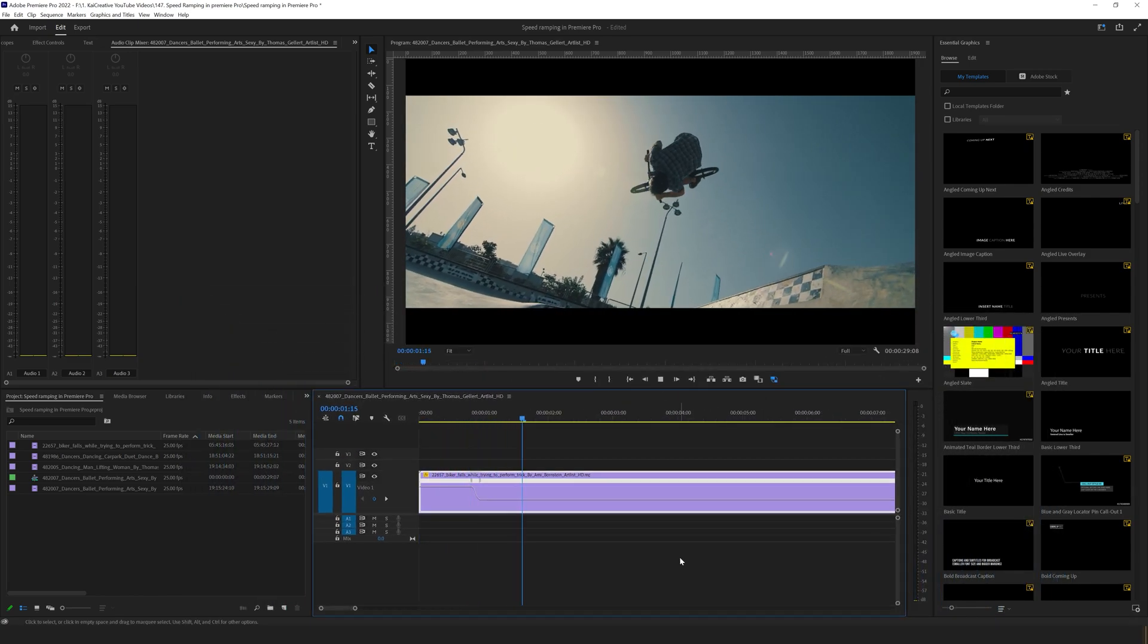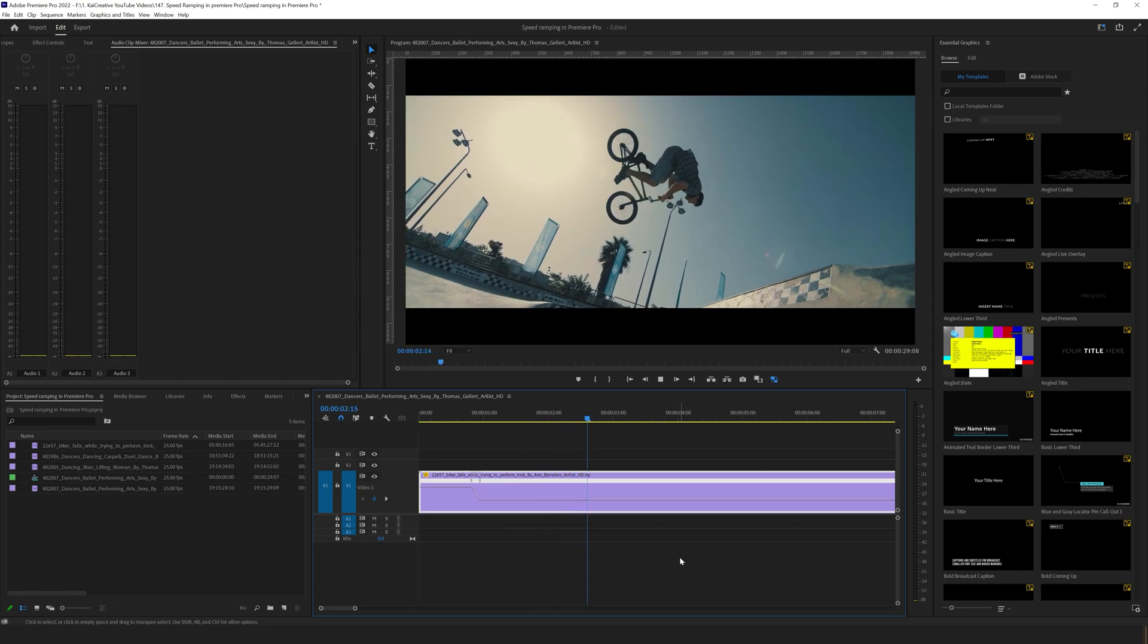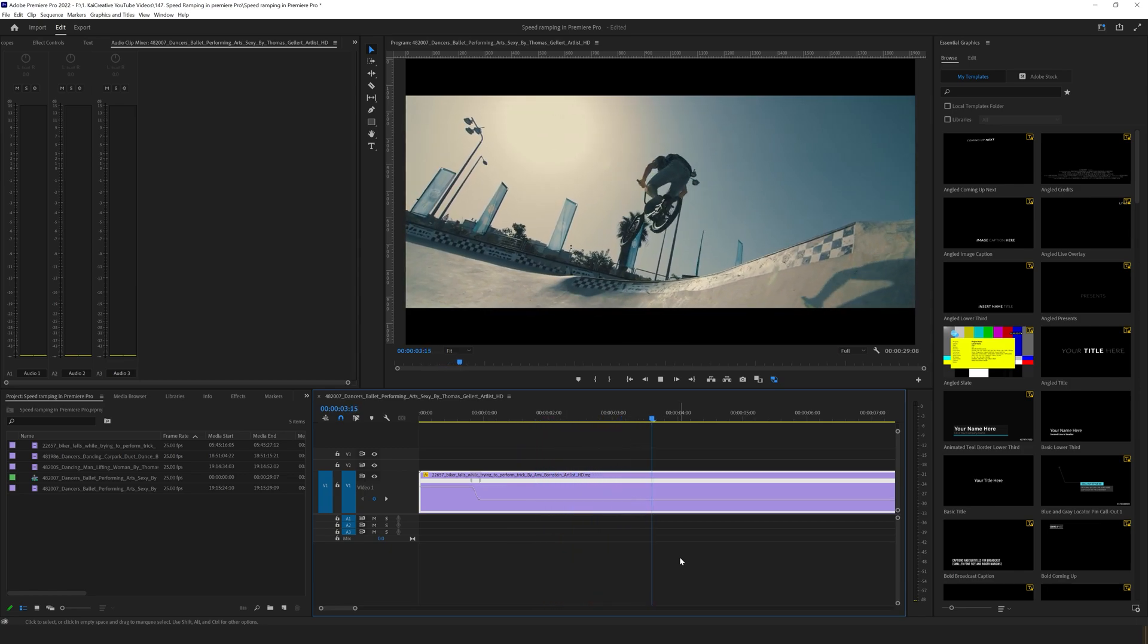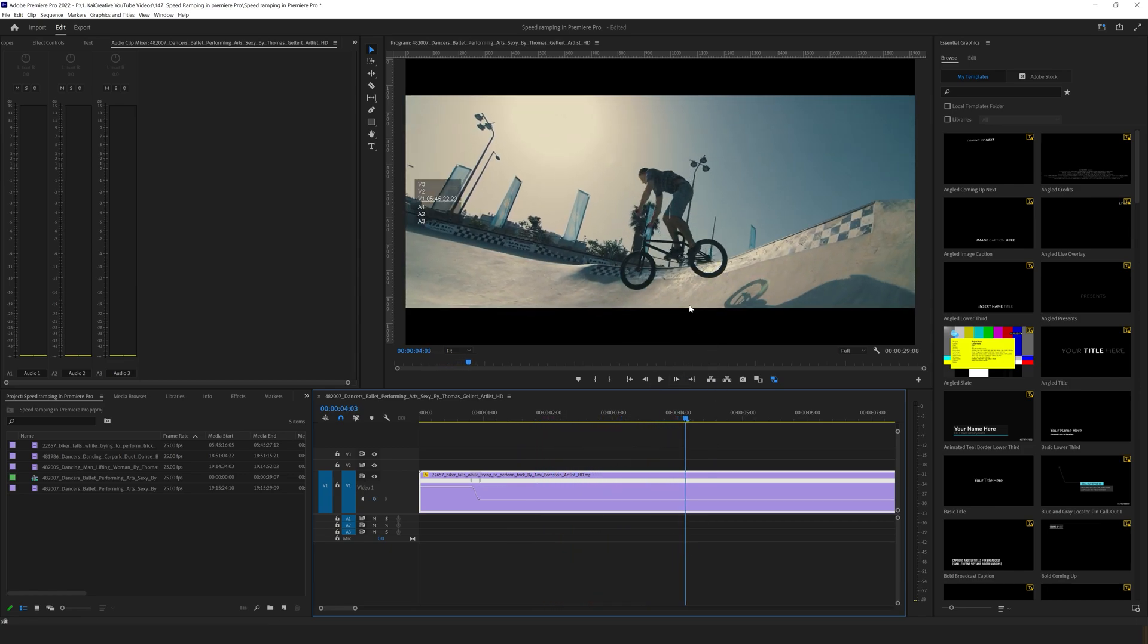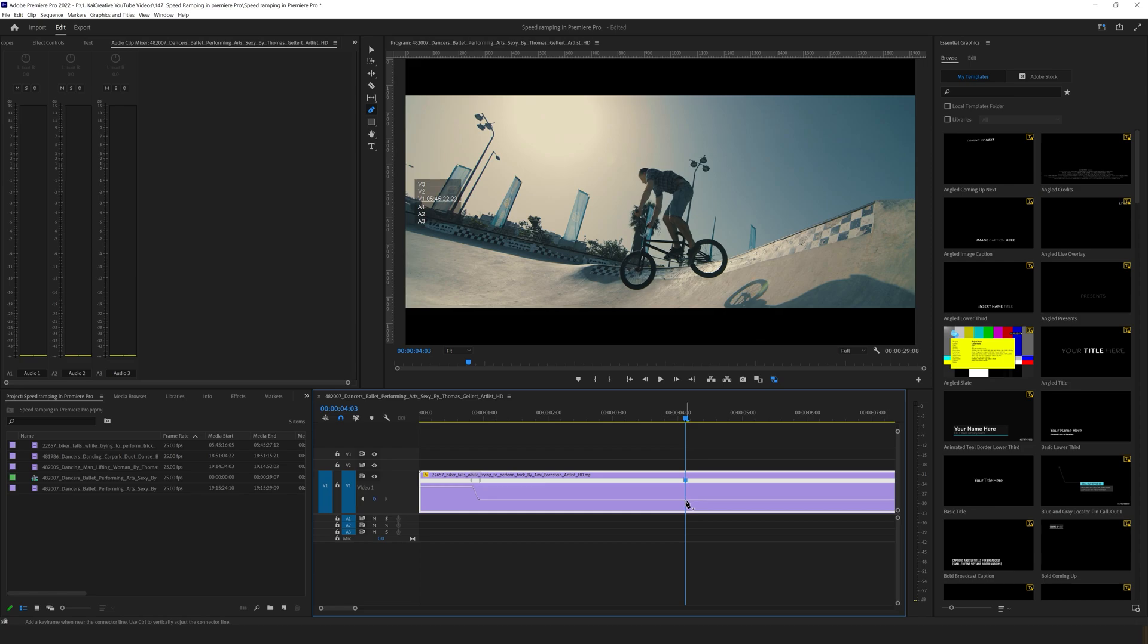So we have our biker speeding in, slows down, and as he hits, just before he hits, we want to bring this back to normal speed. We can do that by hitting P on the keyboard again, selecting the line point where we want that transition to go back to normal speed.